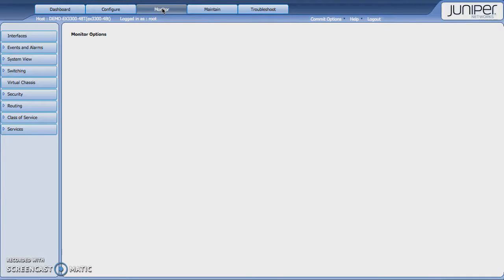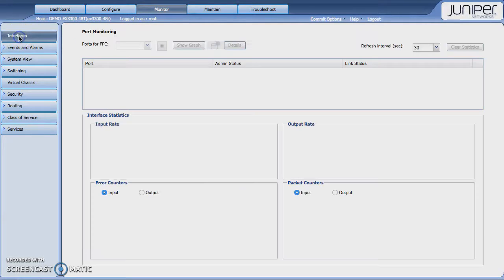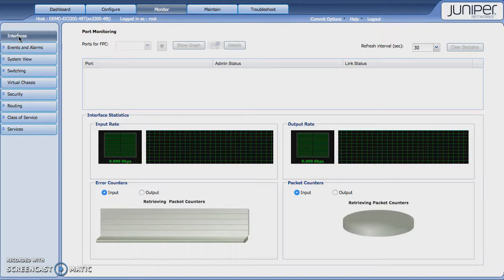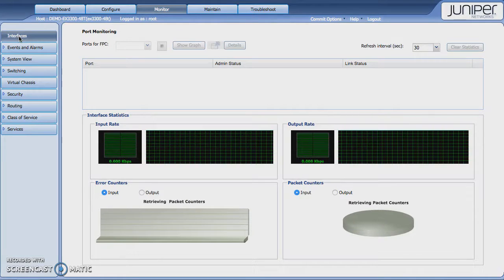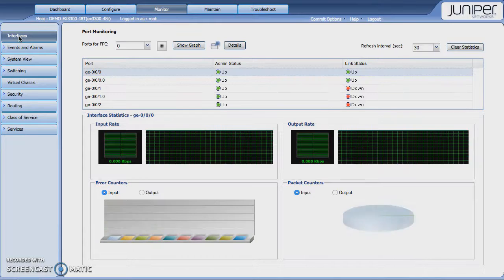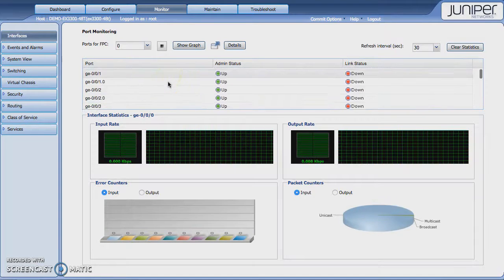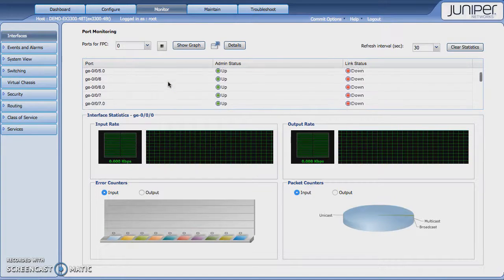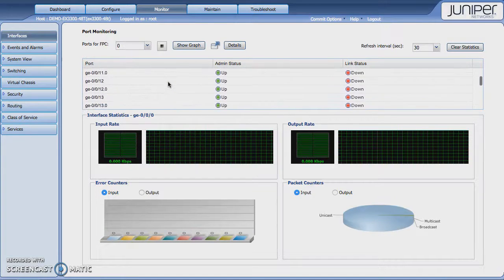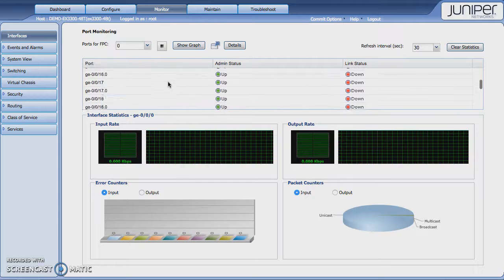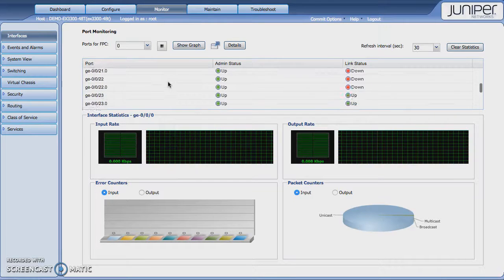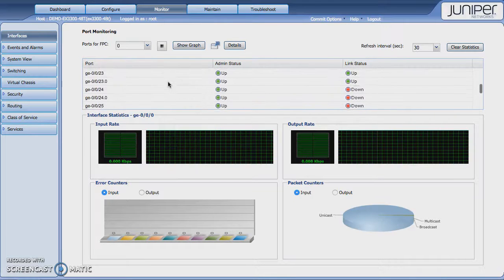When you click on the Monitor tab, some of the things you may want to take a look at are the interfaces. If you click on that, it gives you a listing of the interfaces that are on the device. If you look down, you can scroll through the interfaces and see what's up or down, quick up-down status.